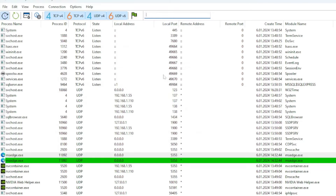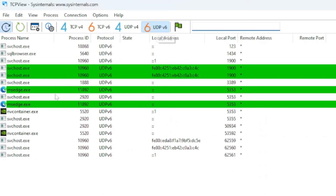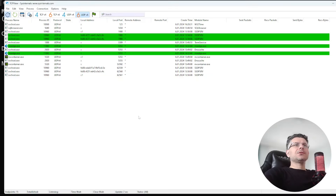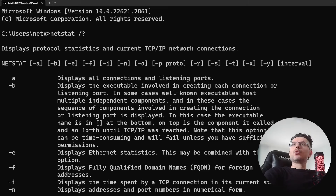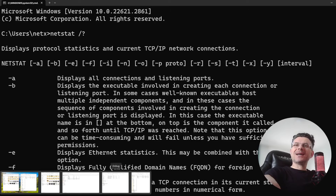Filtreleme özellikleri de var burada. TCP, UDP görüyor musunuz — ne güzel filtreleme yapabiliyor. UDP protokolüne ait haberleşmeleri sadece görebiliyorum. Harika bir program.